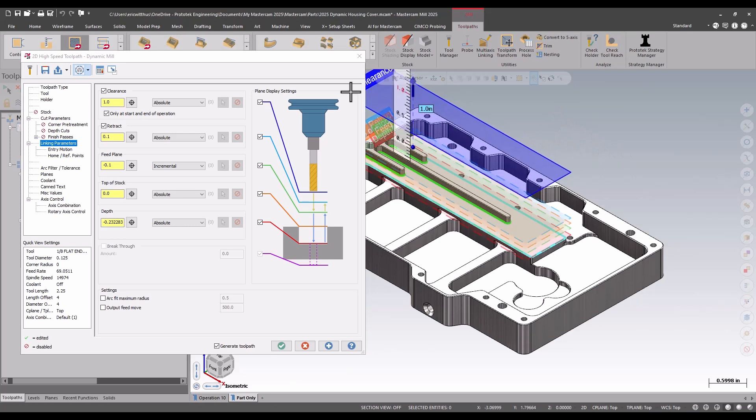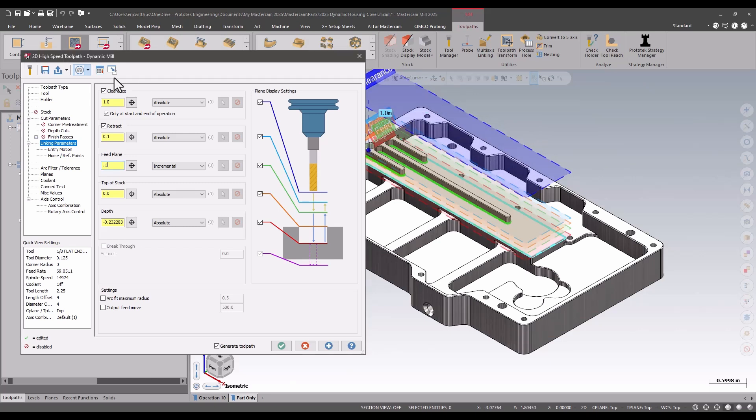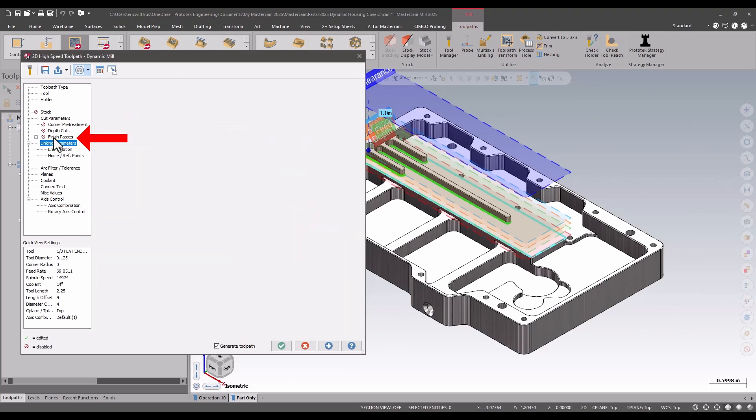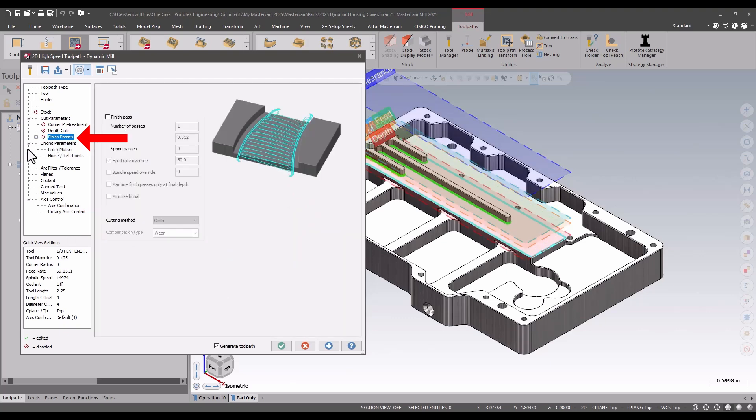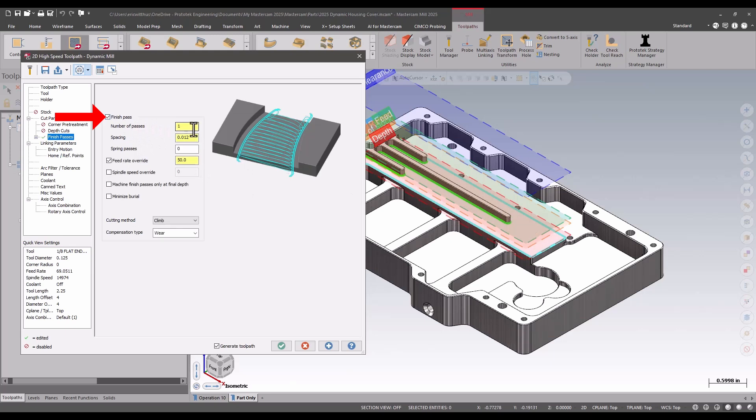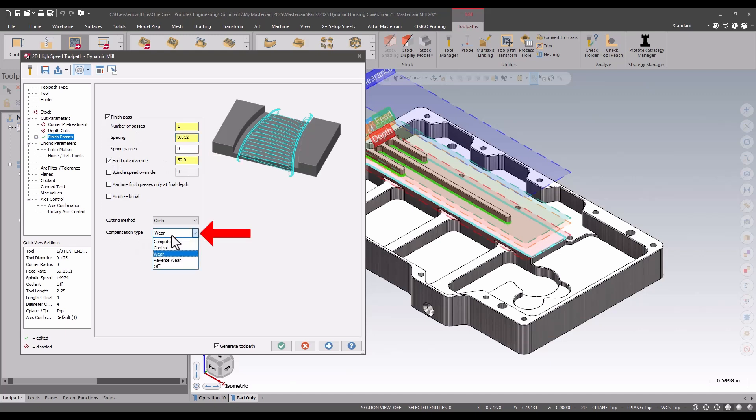Also new in Mastercam 2025 is I get finish options for my dynamic milling. I'm going to say one finished pass taken off the last 12 thou. I'm going to slow my feed a little bit, and I can choose my compensation type. If I'm going to use wear comp, I better make sure to also turn on my lead in and lead out.